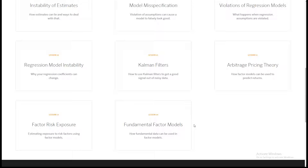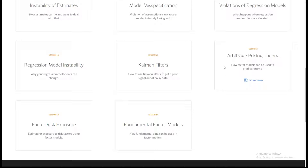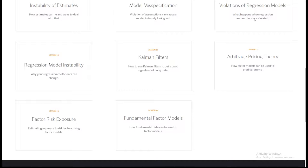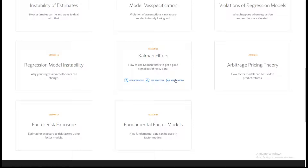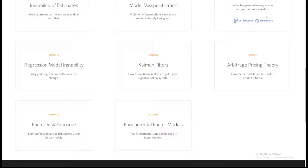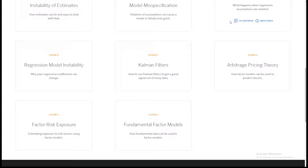We're going to go through in the order of arbitrage pricing theory, fundamental factor models, and factor risk exposure. If anybody has questions at any point, please just ask them, and I'll take periodic pauses to answer questions. We're splitting up this broadcast into smaller chunks so that when you click watch video, it goes to a chunk rather than a full hour-long video. Please forgive my few seconds of pausing between notebooks.